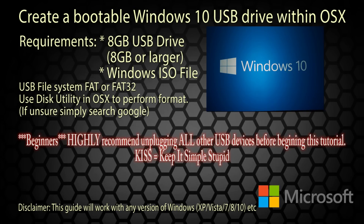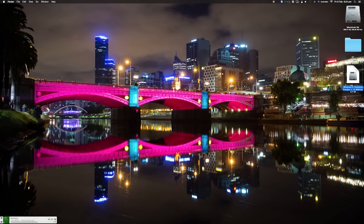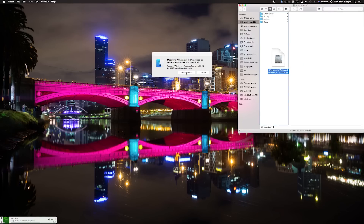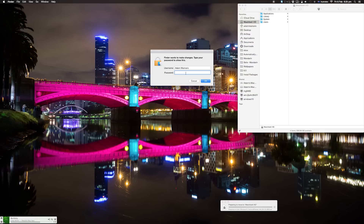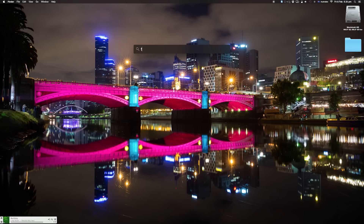Hey guys, just a short tutorial to help you out with an issue I recently had creating a USB thumb drive for Windows 10. You'll need an 8 gigabyte or larger thumb drive and a Windows 10 ISO. For the first step, drop your ISO in the root directory — you'll probably have to authenticate. This will save you a bunch of hassle a little bit later.